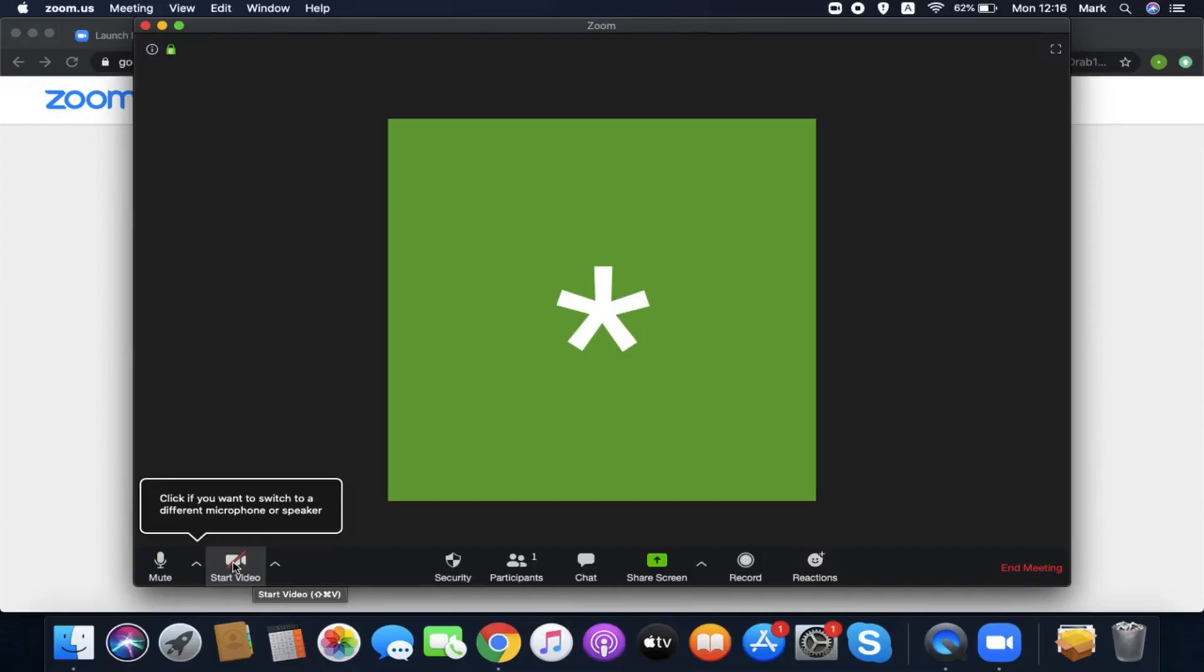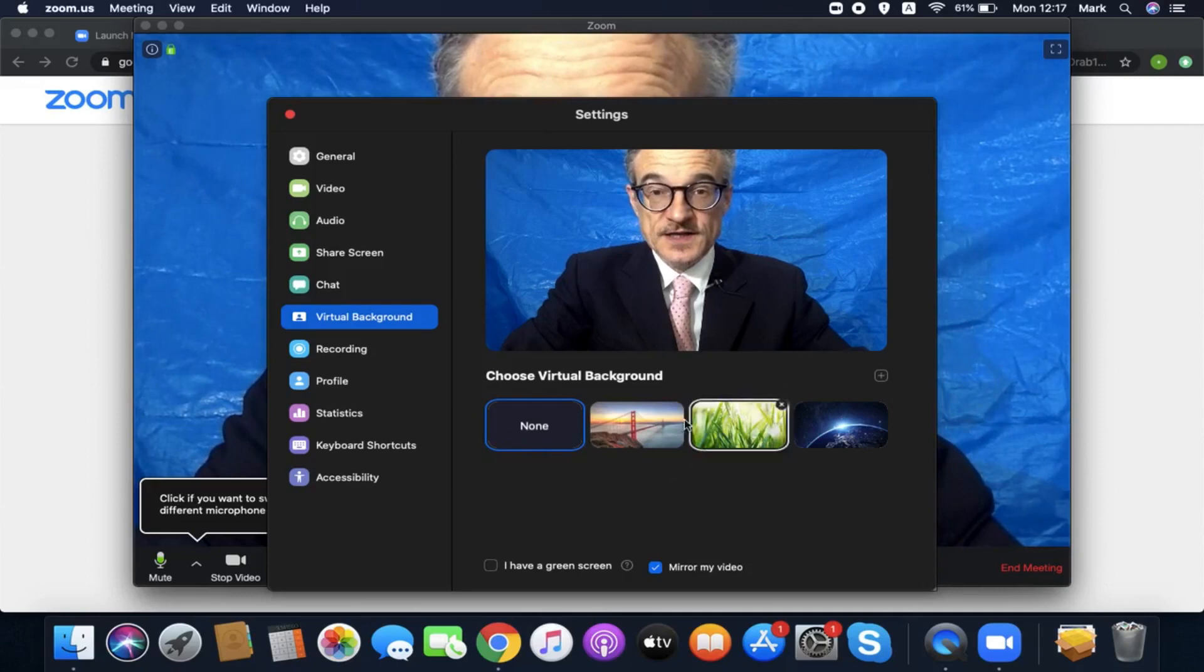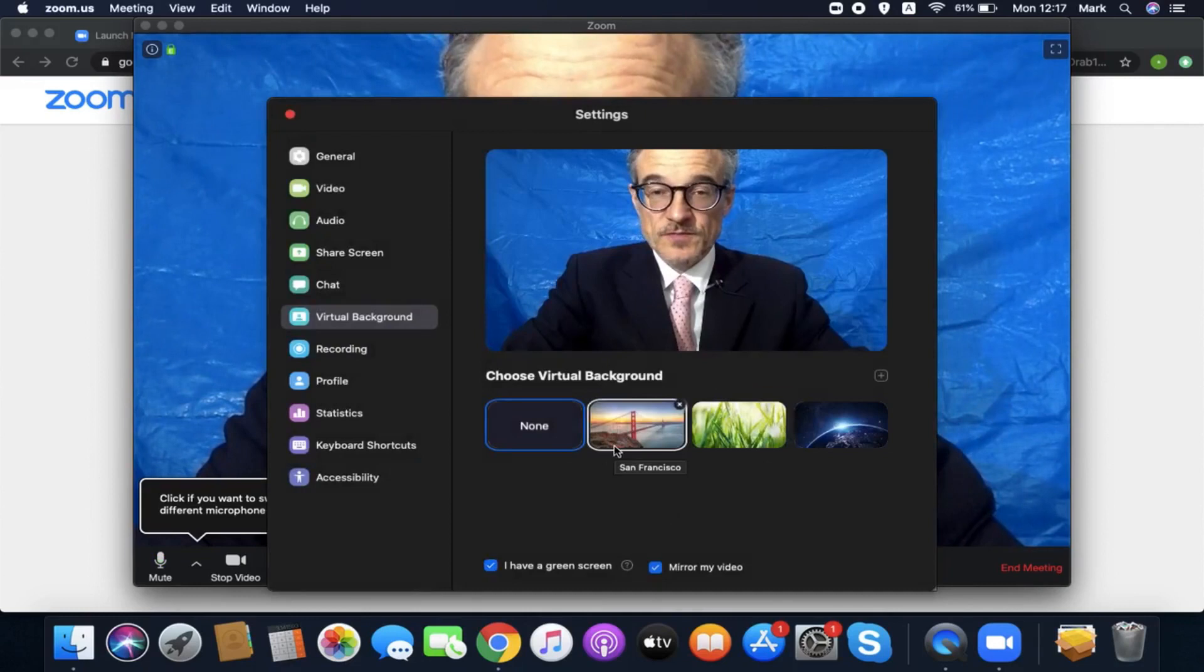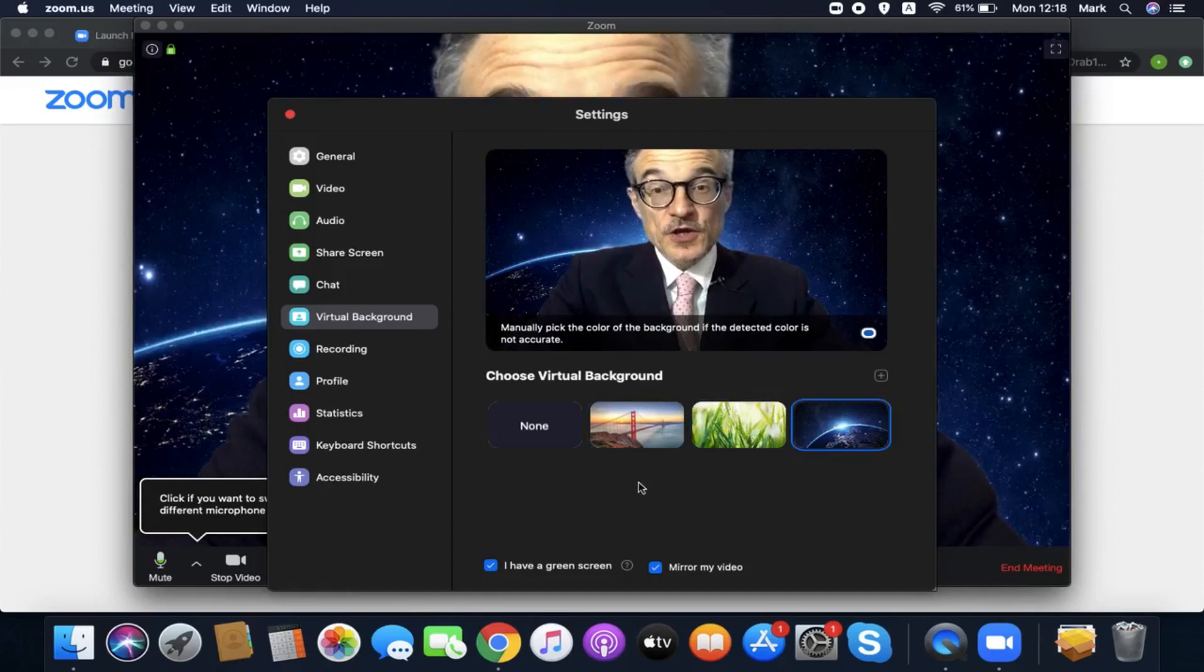You can also change the background behind you. This is a function you need to enable. There are a few standard choices of pictures you could put behind you - there are preset choices like the Golden Gate Bridge in San Francisco, some kind of forest-y type greenery, vegetable garden, and space. You can also add other images of your own choosing and put yourself where you want to be. If you have photos in your computer, feel free to choose some of your photos.